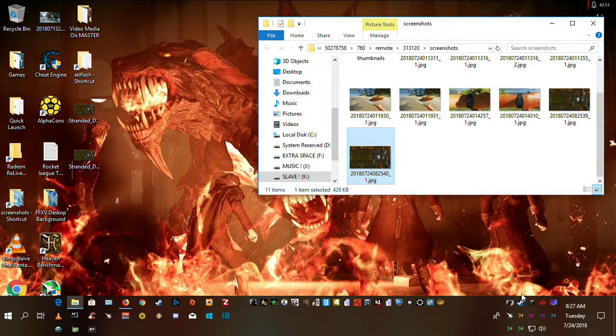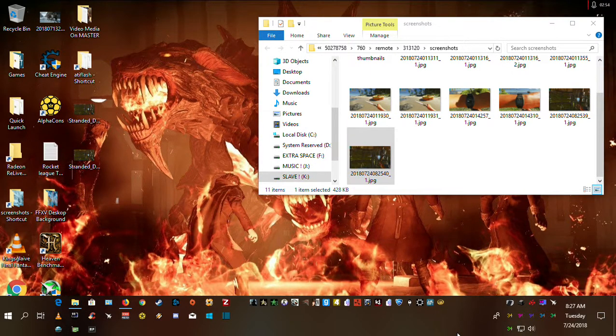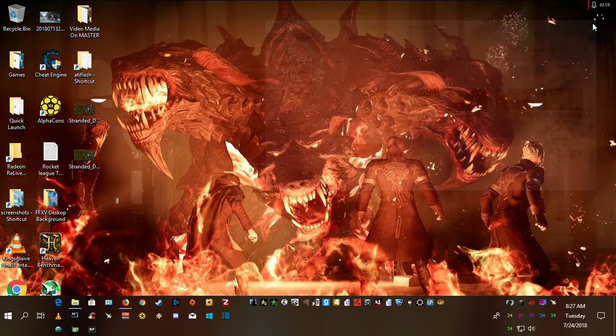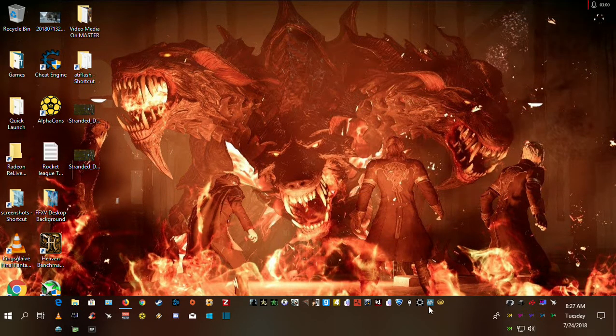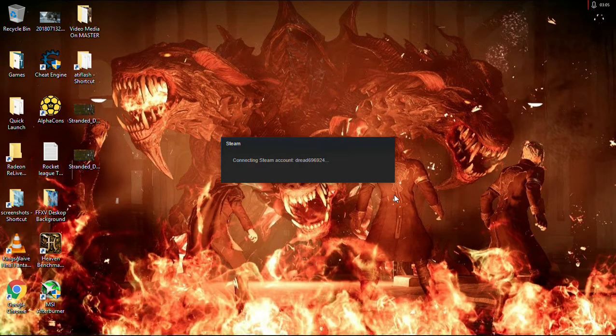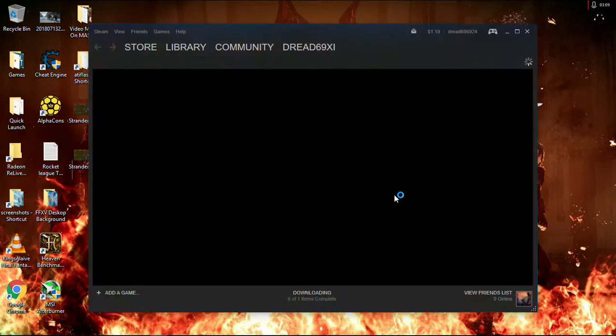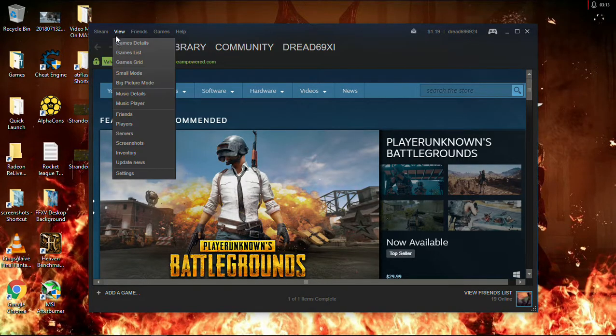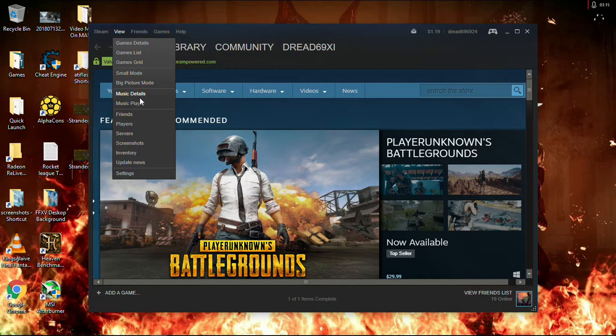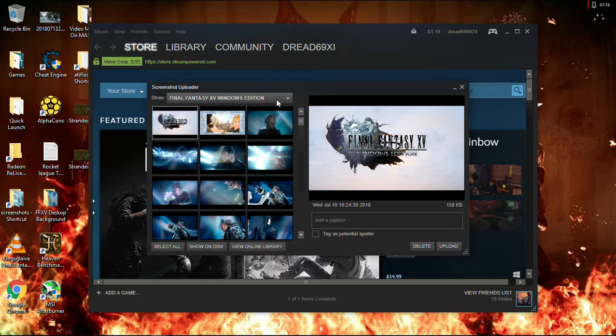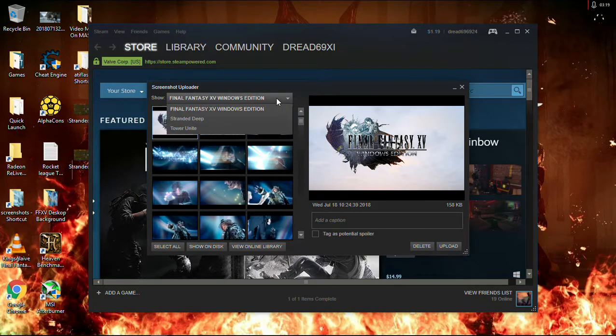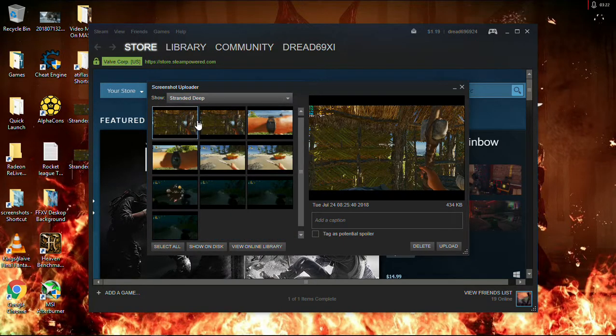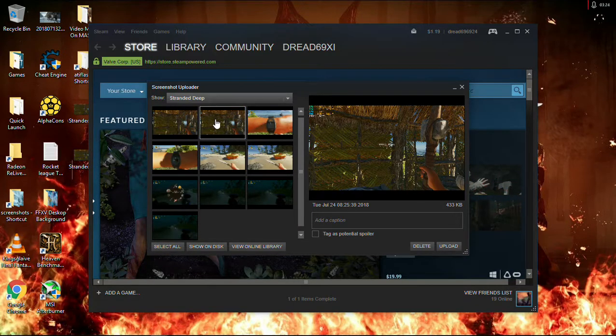So what we're going to do is we're going to exit Steam. And I shouldn't even have to leave this folder open anymore. Now, we're going to go back into Steam. Now, what we're going to do is we're going to go here, and we'll go to View, Screenshots. That's Final Fantasy crap. So we're going to go to Stranded Deep, and our screenshots are here.